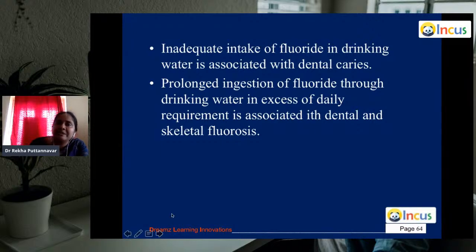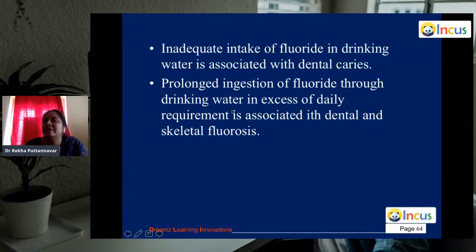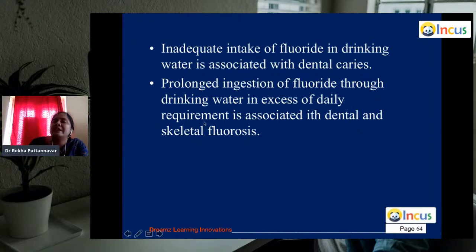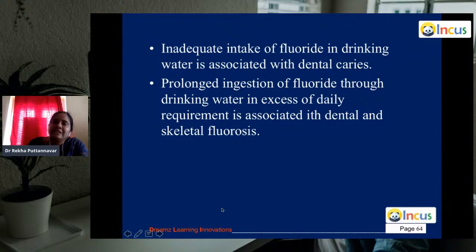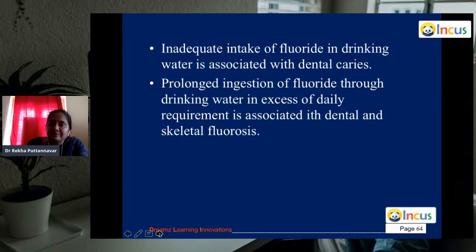The cause here is prolonged ingestion of fluoride through drinking water in excess of daily requirement, which is associated with dental and skeletal fluorosis.